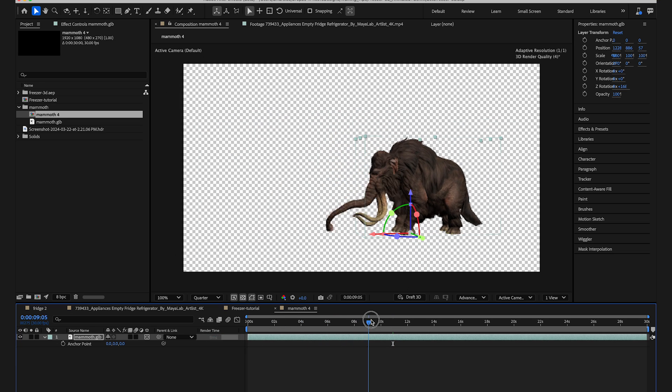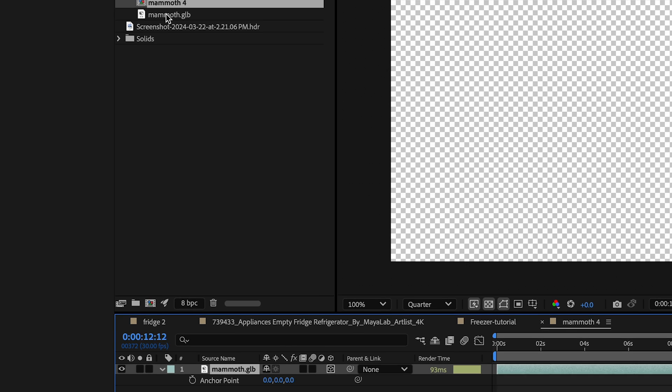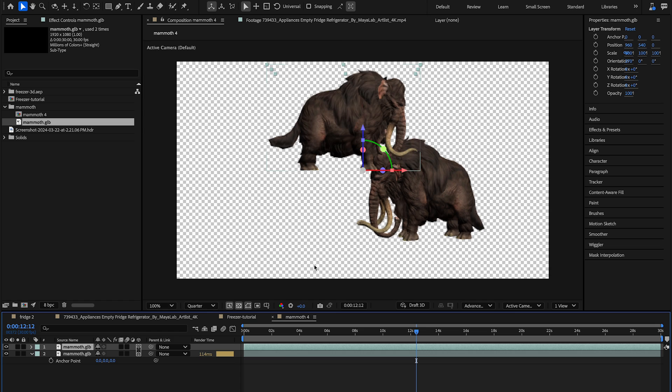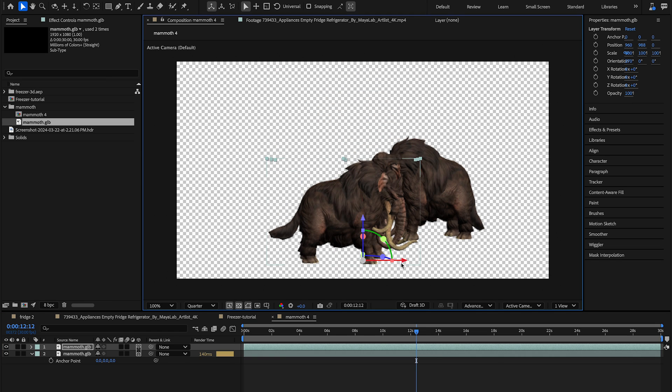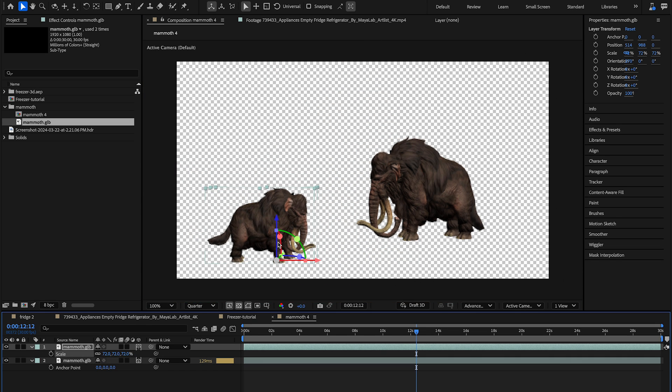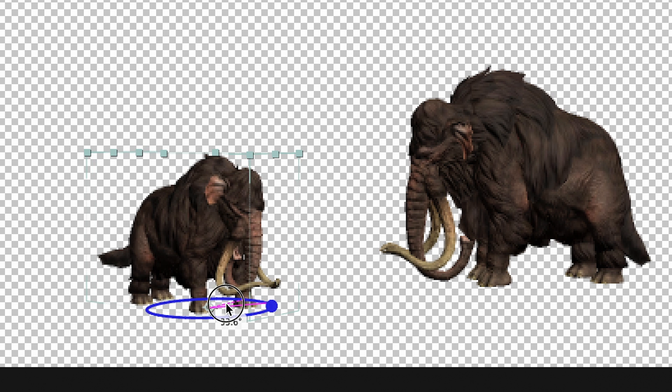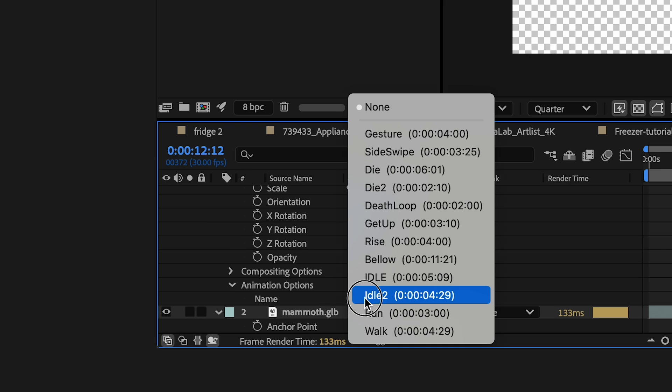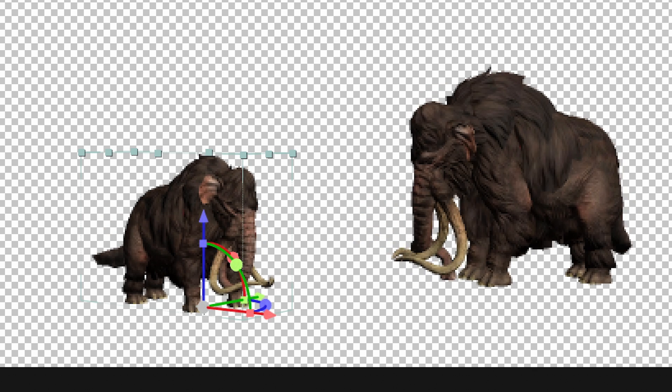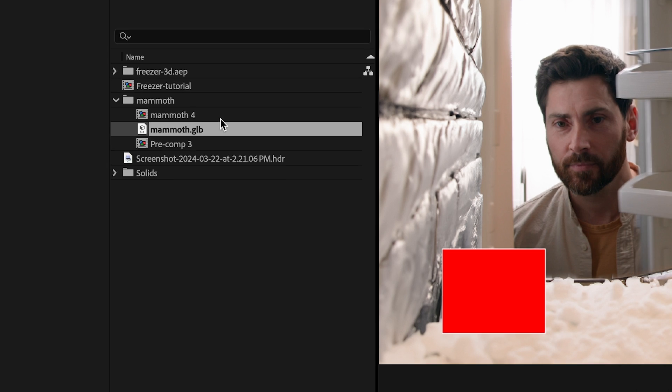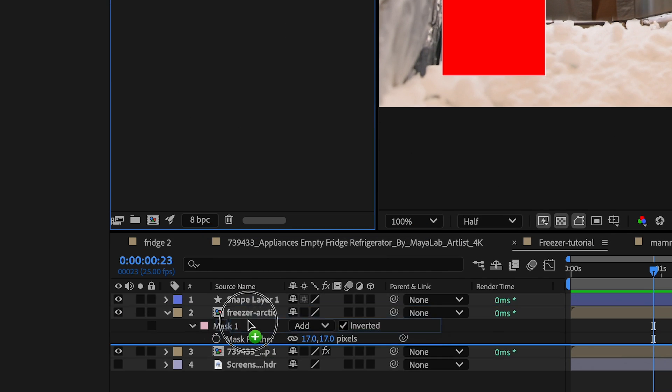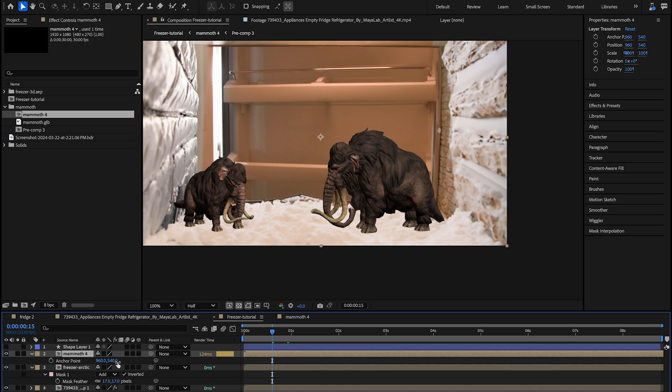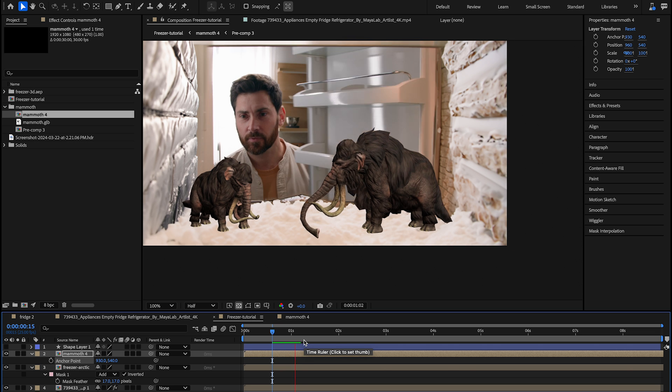Okay, now I want to add another mammoth. Maybe a smaller one on camera left. So I'll drag the file into this comp again. Reposition it. And I'll scale it down and tweak my rotation. And I'll go to this layer's animation options and I'll select a different animation. And now I'll bring my mammoth comp into my main comp, tweak the position a bit.